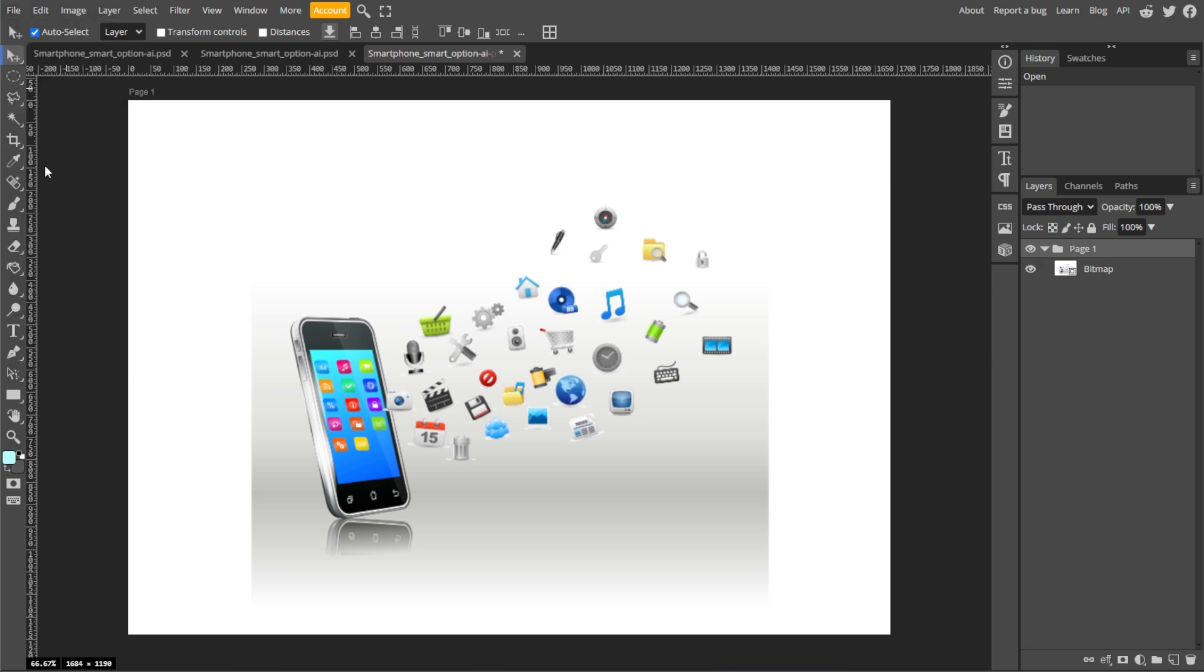Both EPS and PDF are vector formats, but PDF is an upgrade of EPS. PDFs can include everything an EPS can, plus additional features. Neither EPS nor PDF can store advanced design elements like layer names, complex effects like drop shadows, or layer structures.